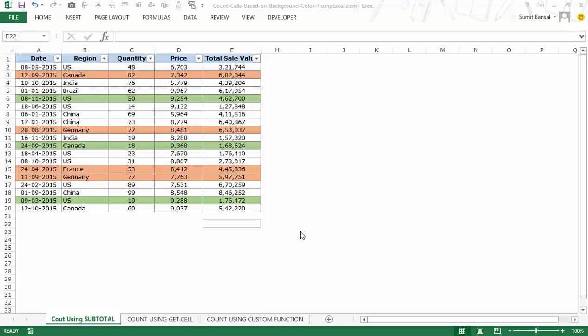Hello and welcome to the video by Trumpixel. I'm Sumit Bansal and in this video I will show you how to count the number of cells that have a specific background color. I have a dataset with two colors — orange and green — and I will show you three ways to count the number of cells that have a specific color.